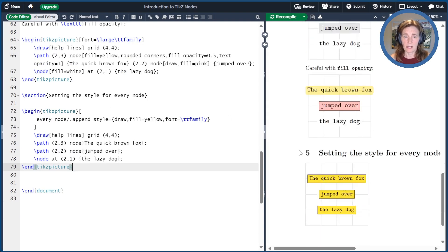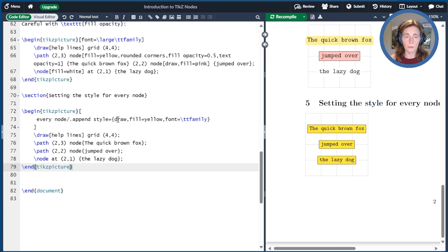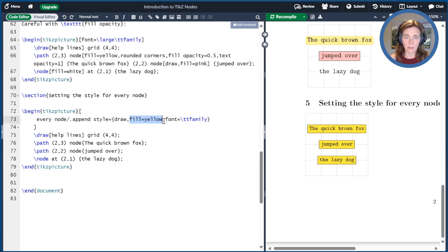Here we set the style to draw the outline by default, fill the background with yellow, and set the font to be teletype.